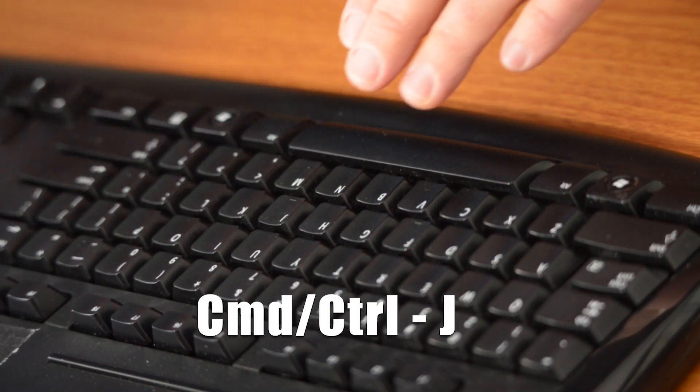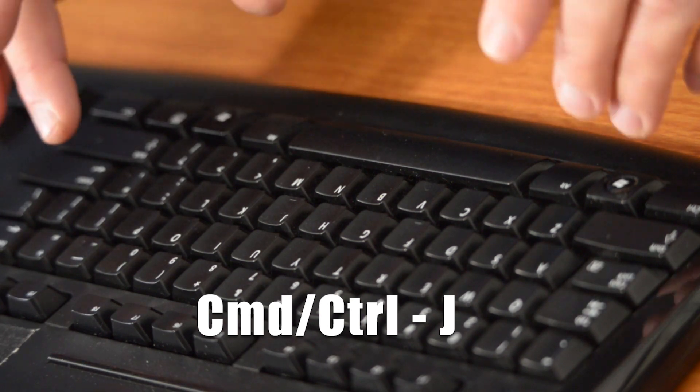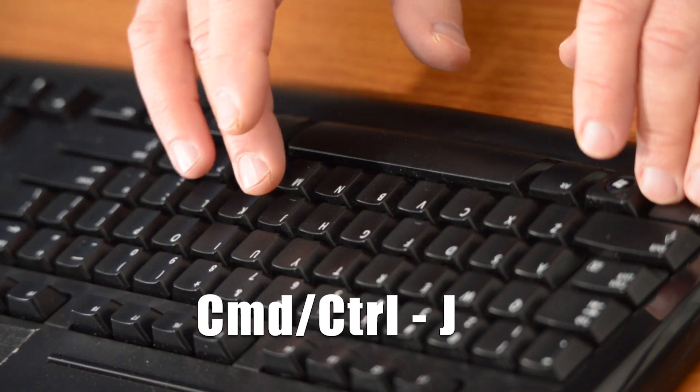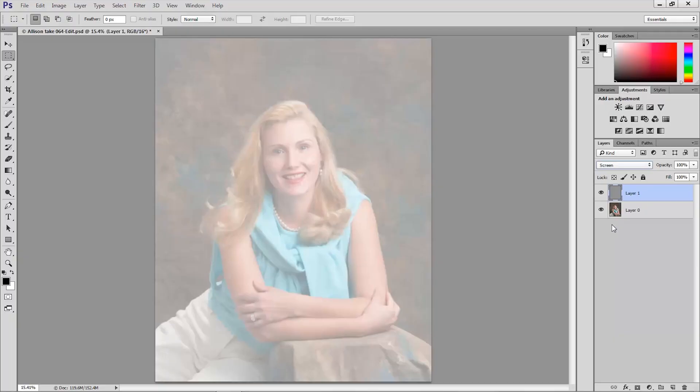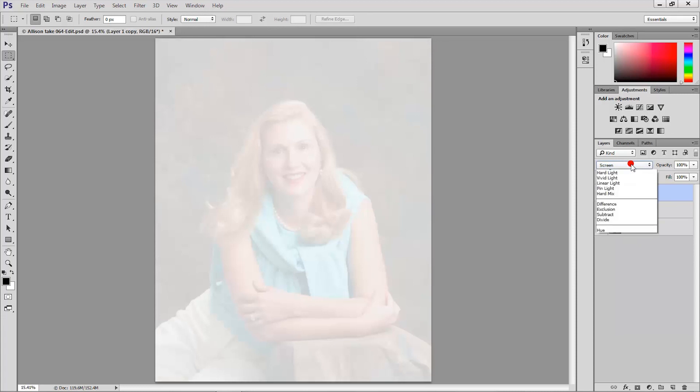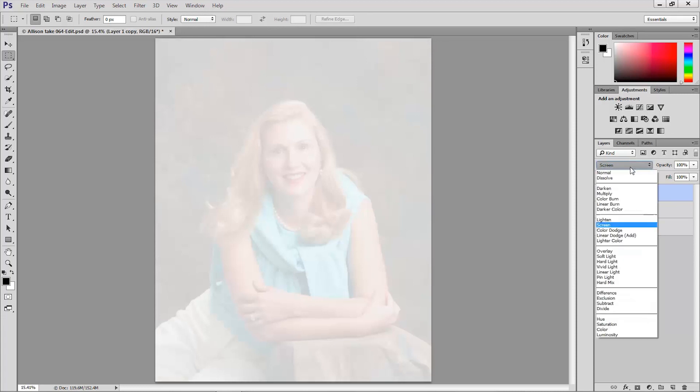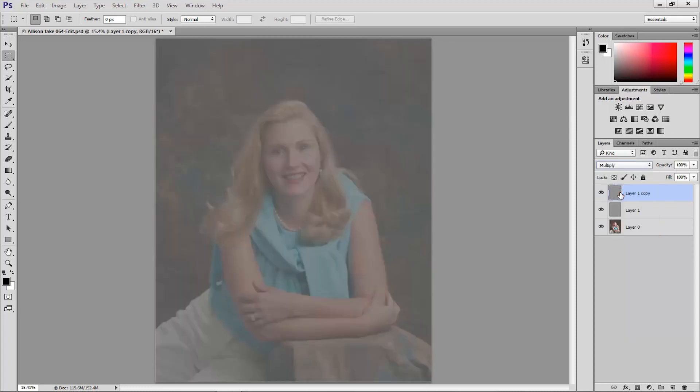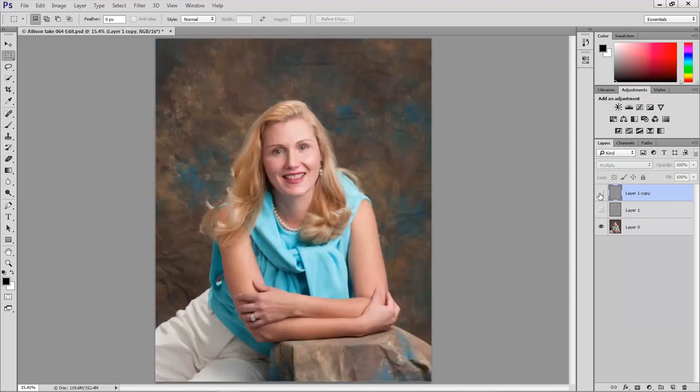Then I'm going to duplicate that layer by pressing the shortcut Ctrl J on Windows or Command J on the Mac to duplicate that layer and then I'm going to set the mode of the duplicate layer to multiply. So multiply blending mode for the duplicate layer. Now we don't need those layers yet so I'm going to click the visibility icons to hide those and make the portrait layer the active layer.